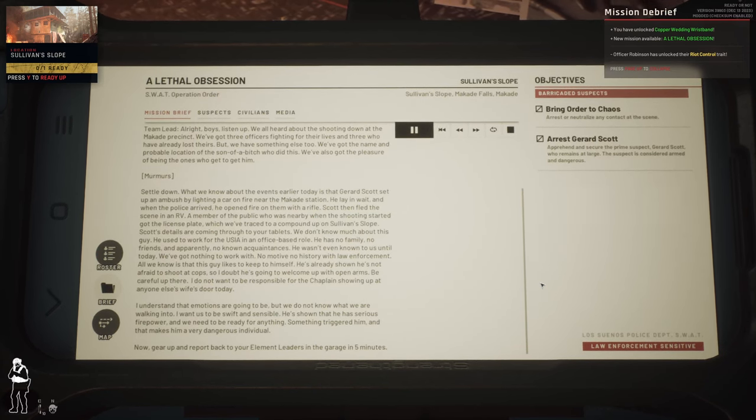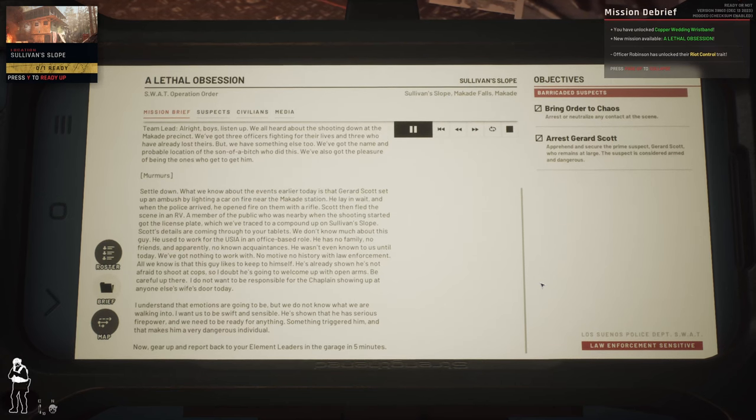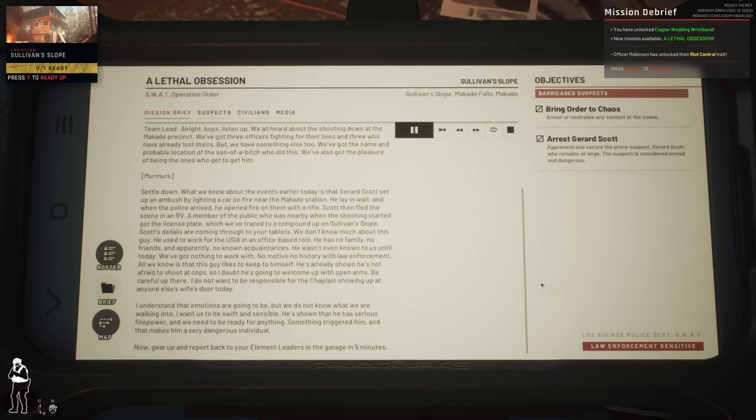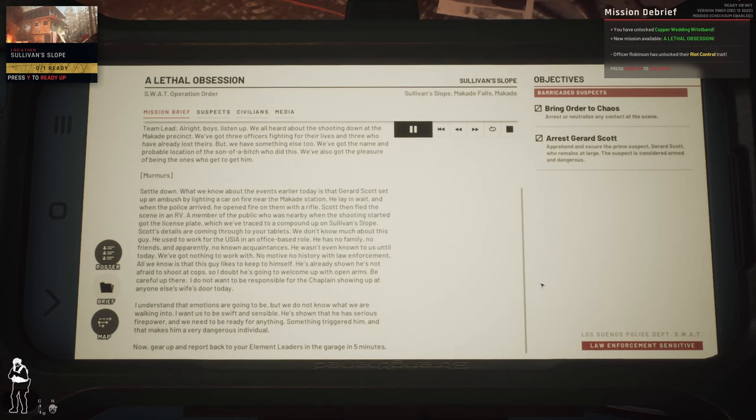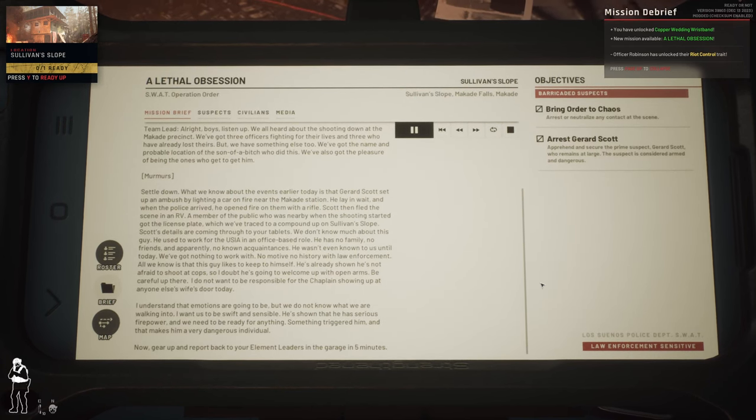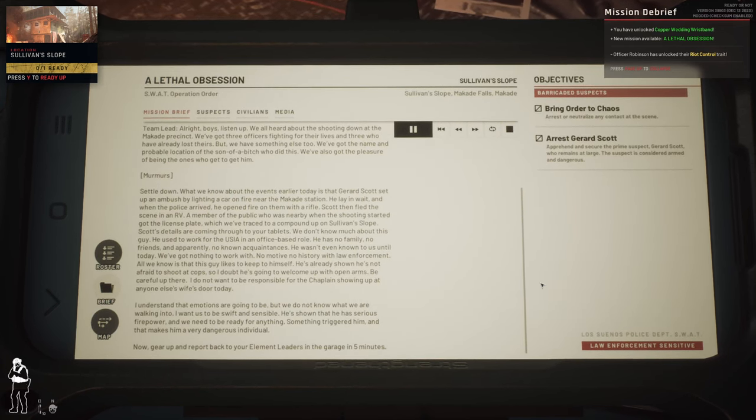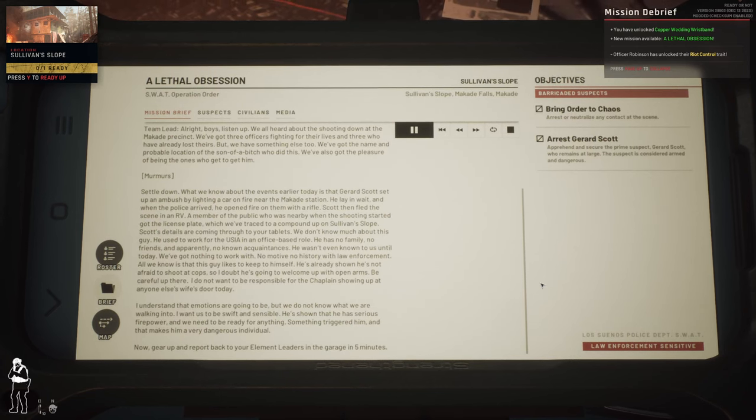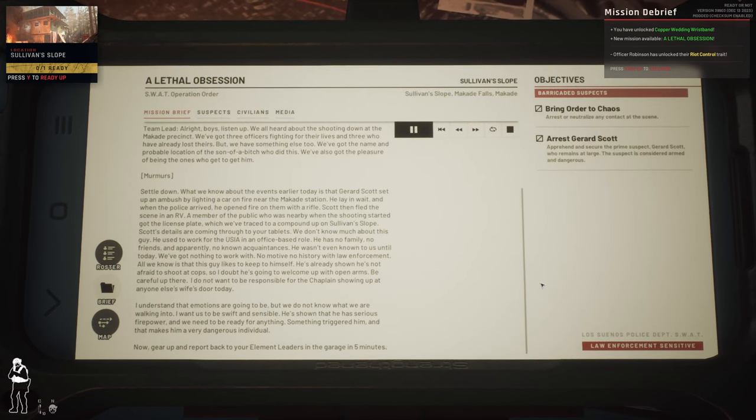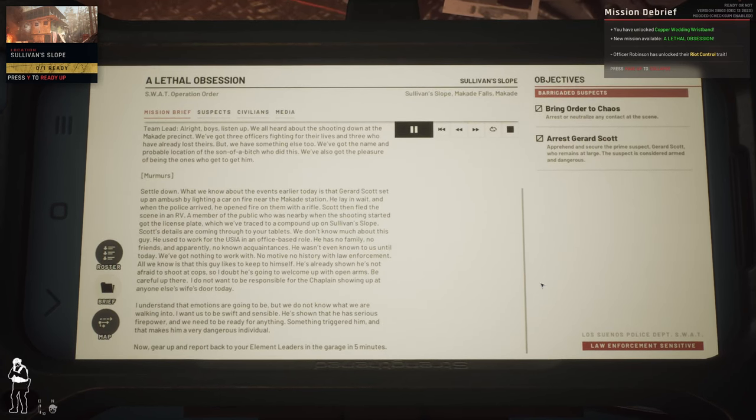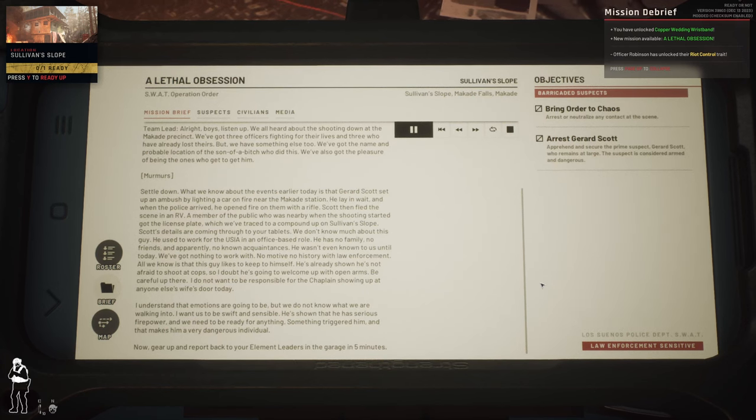Scott then fled the scene in an RV. A member of the public who was nearby when the shooting started got the license plate, which we've traced to a compound up on Solvent Slope. Scott's details are coming through your tablets. We don't know much about this guy. He used to work for the USIA in an office-based role.